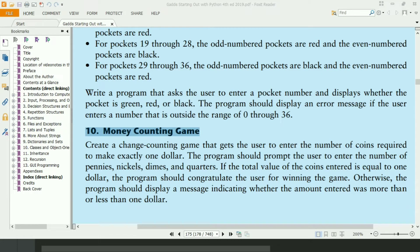This program will ask the user to enter the number of pennies, enter the number of nickels, enter the number of dimes, and enter the number of quarters. The program will then calculate whether the sum of these coins is equal to $1.